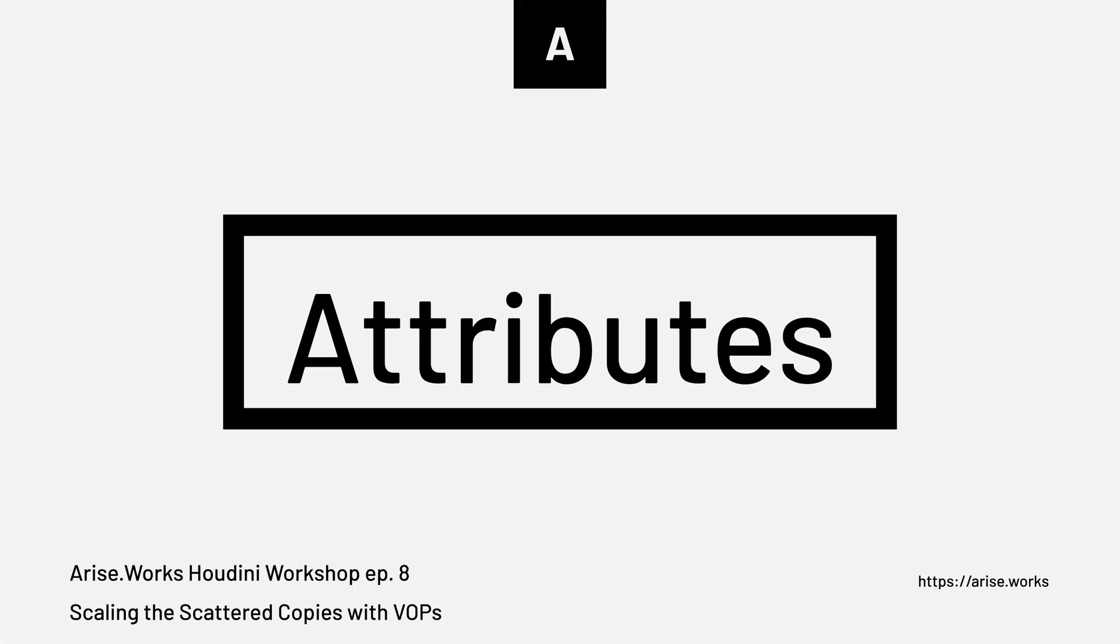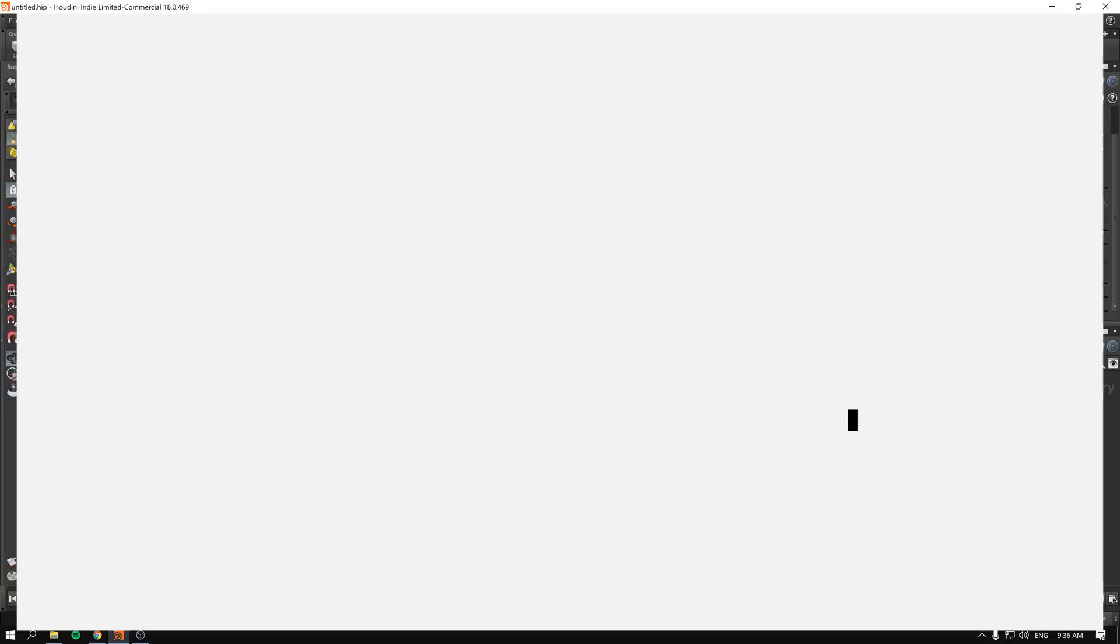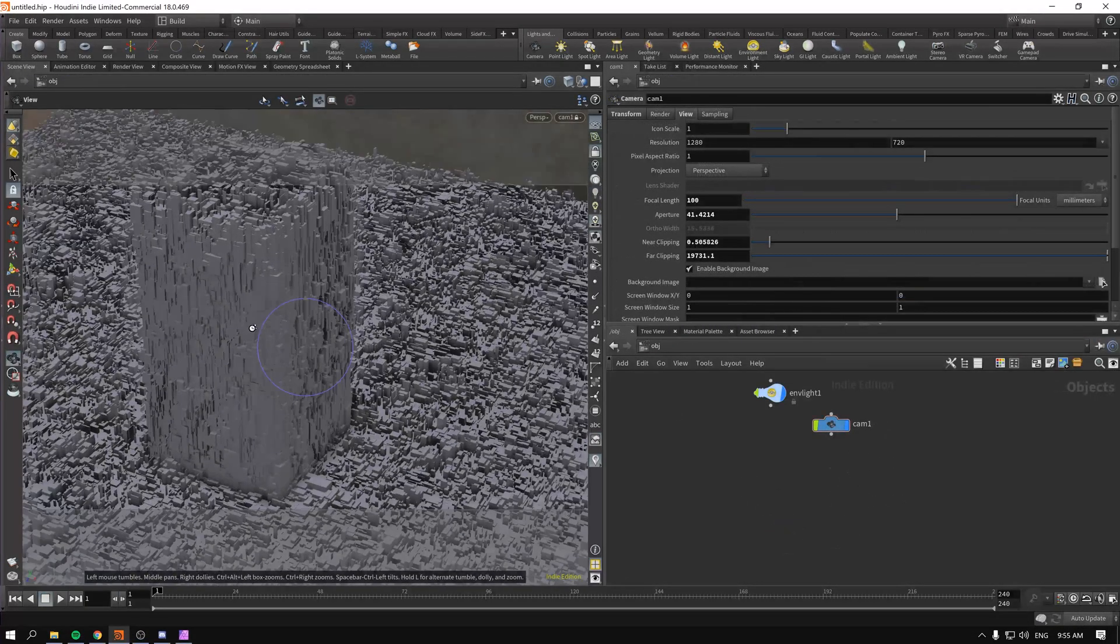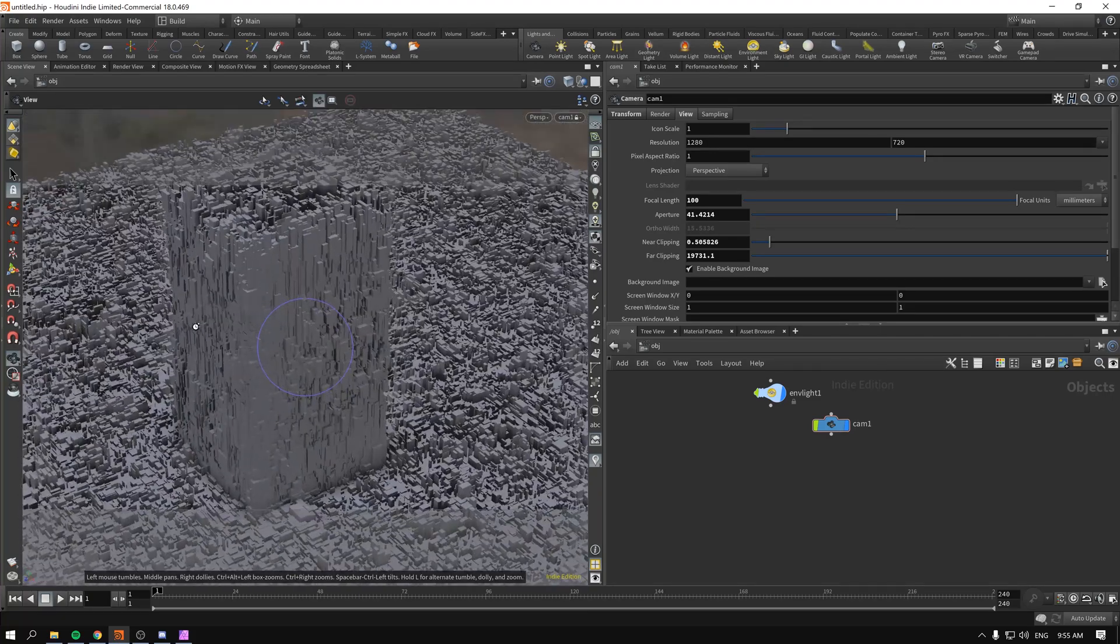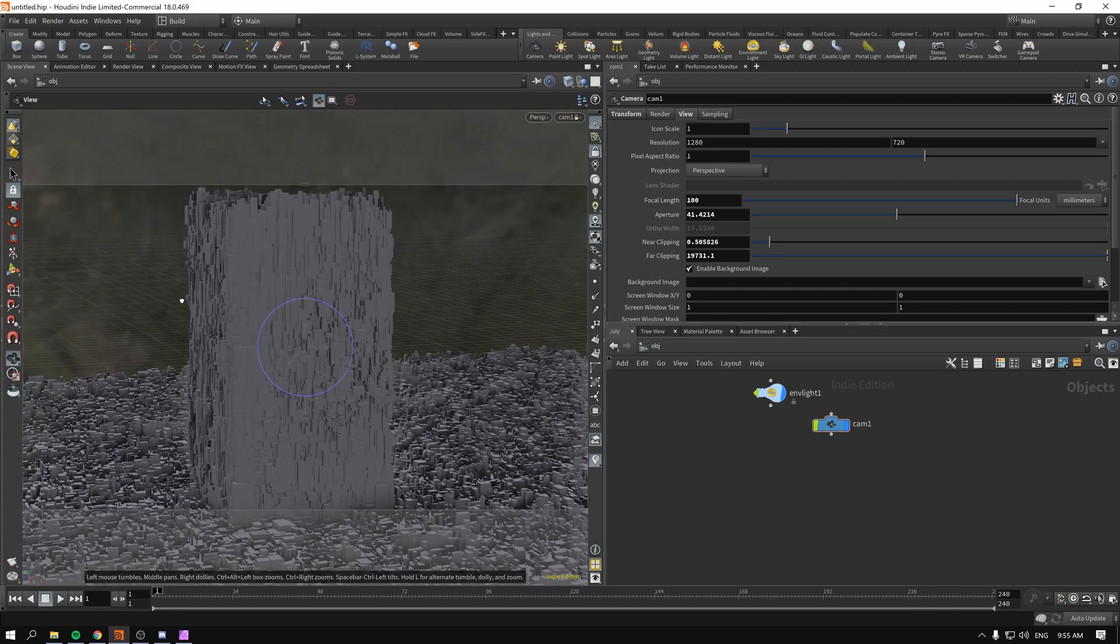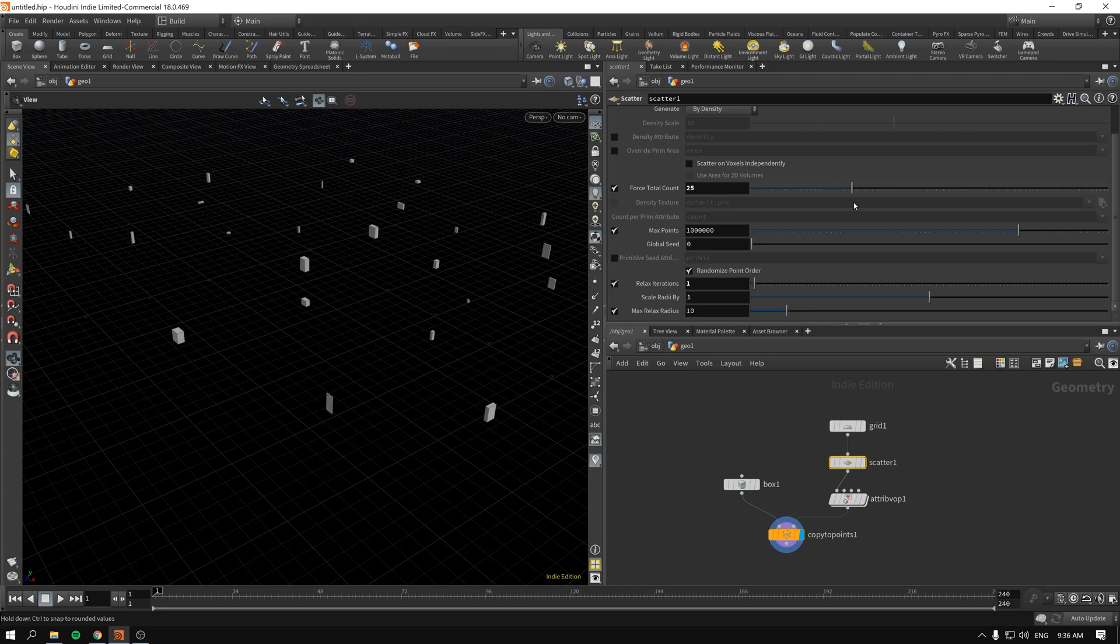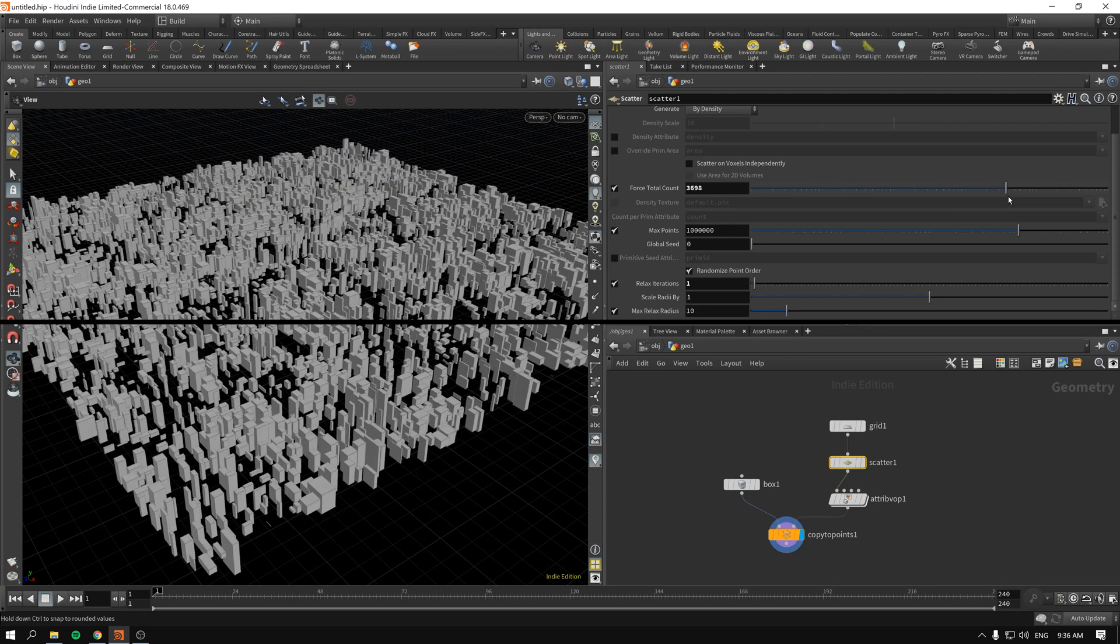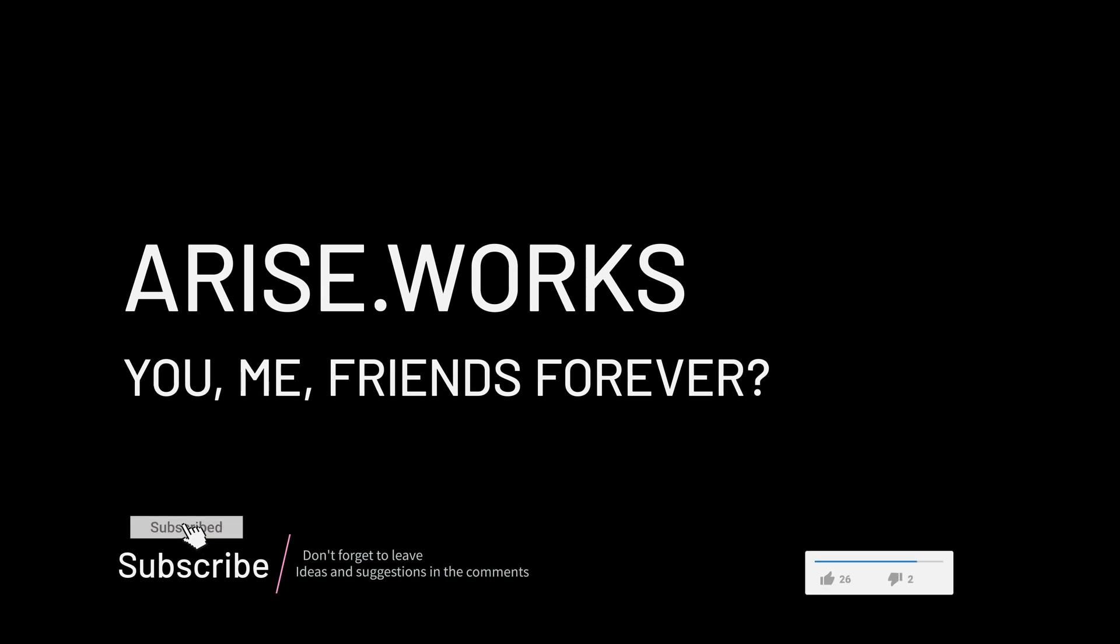Hello and welcome back to Ariseworks. This is episode 8 of getting started with attributes and VOPs inside Houdini. In this lesson we will see how to create and control copies of our boxes using the VOPs node on the scattered points, and maybe even grow a city-like effect that we're currently seeing on the screen. So without further ado let's get started and create this effect.